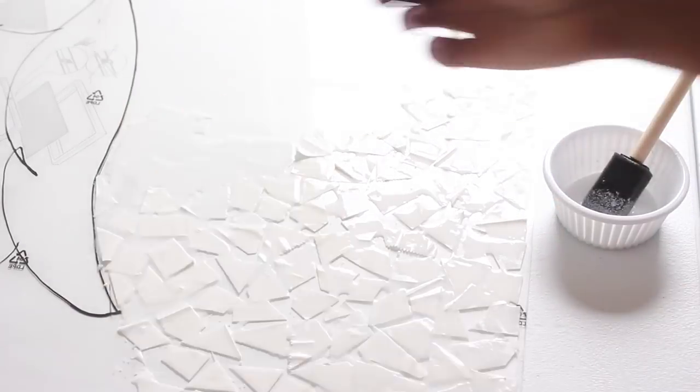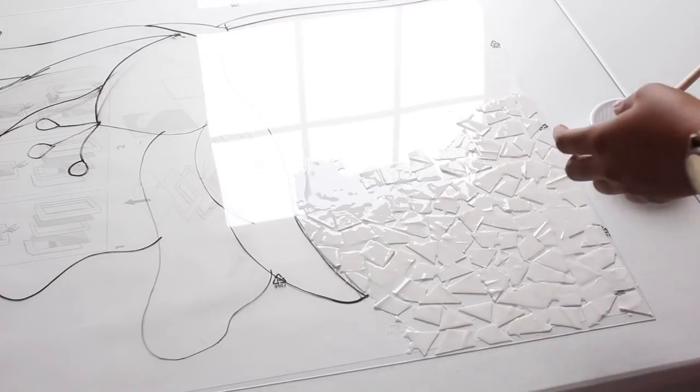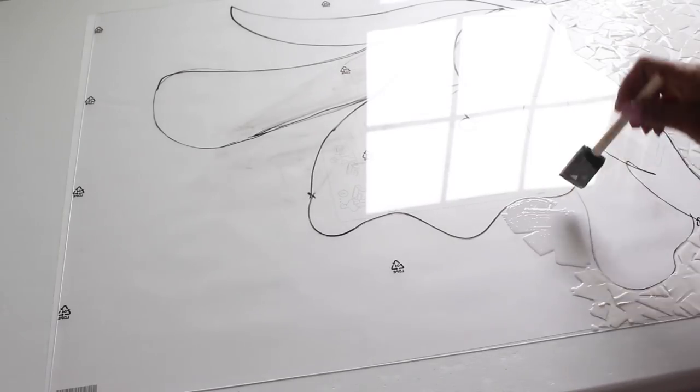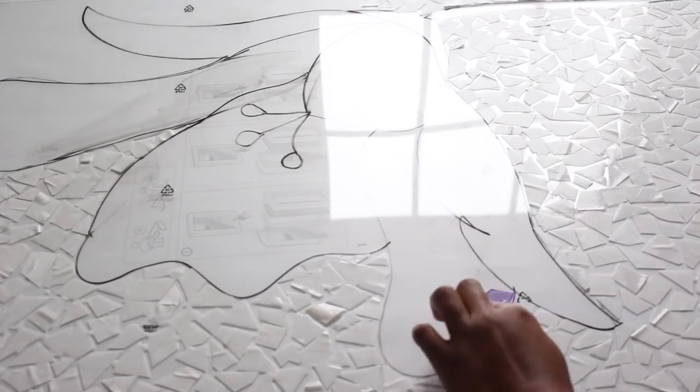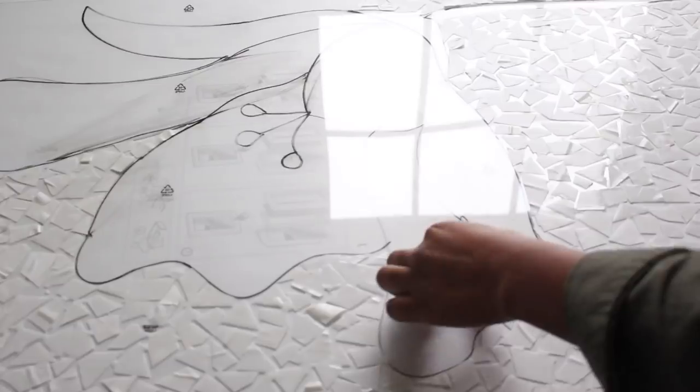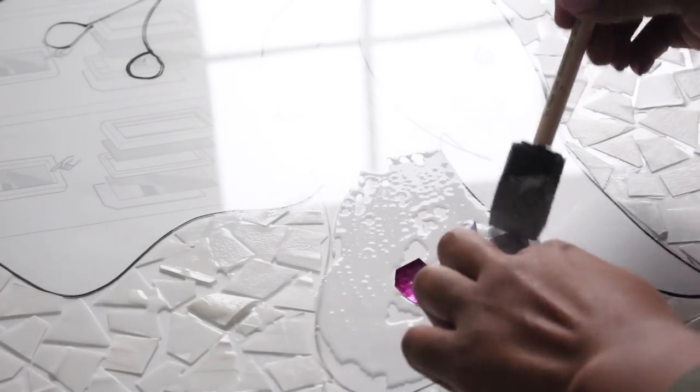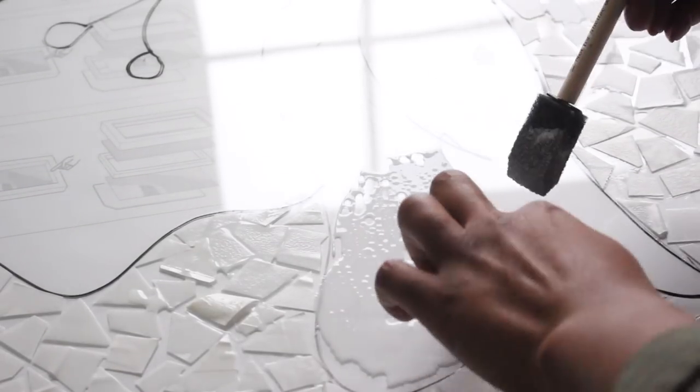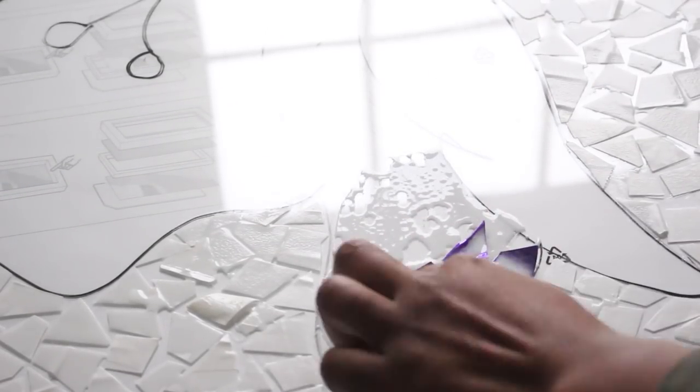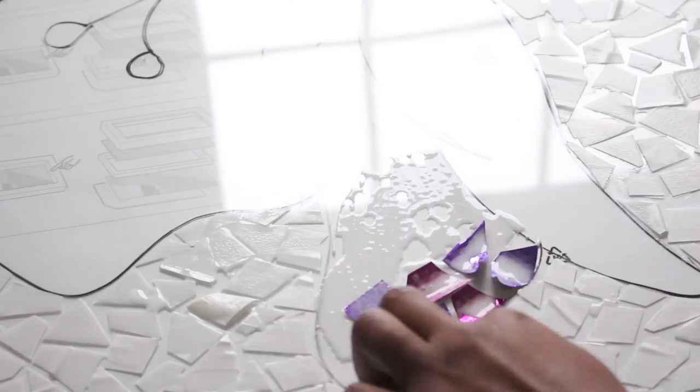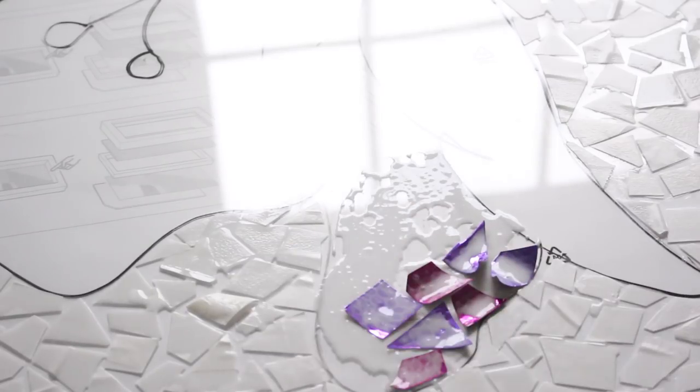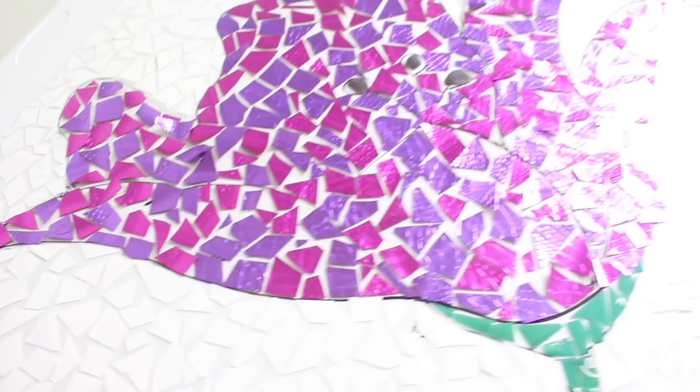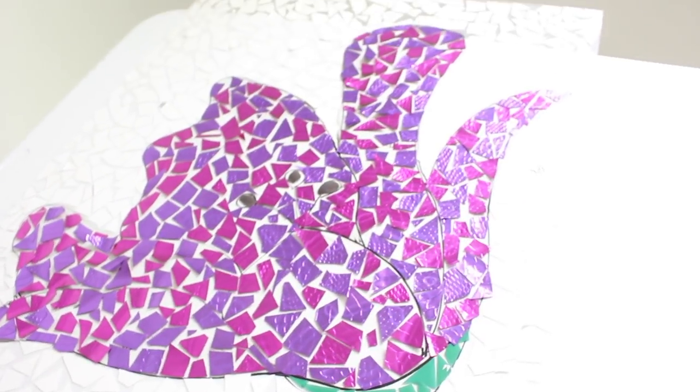Before I started putting the pieces down, I kind of got an idea of where I wanted what color. On the outside of the flower I wanted it to be white, and then the inside I wanted to alternate two different colors. The paper that I used on the inside is a little bit thicker, so it started to curl, which I really loved because it gave it more texture.